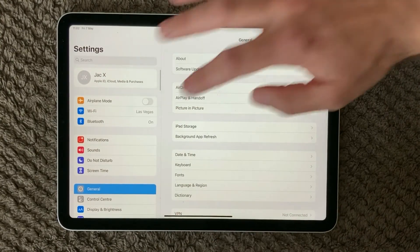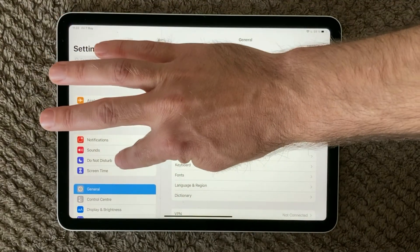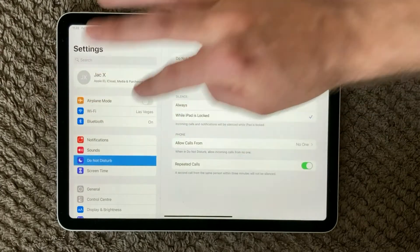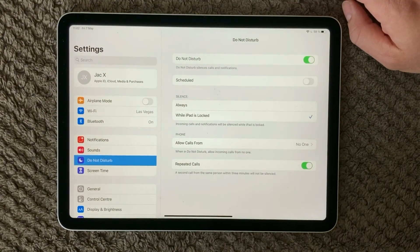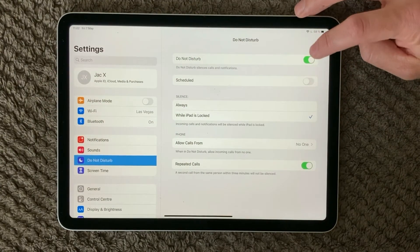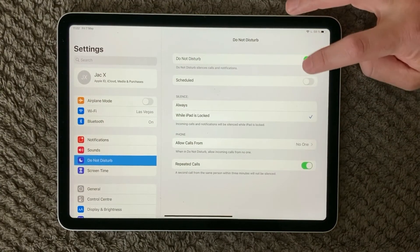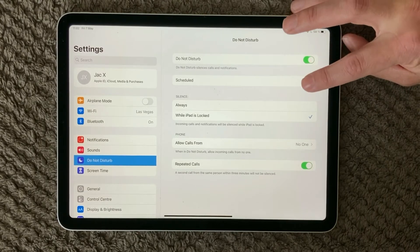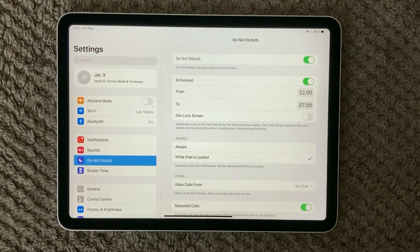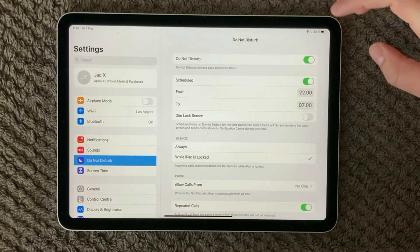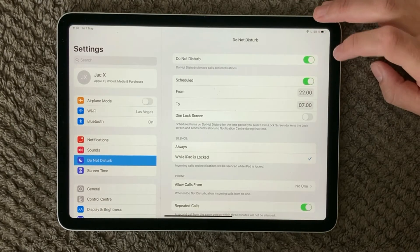You can actually also set up - in the Settings you have a do not disturb area and in here you can turn do not disturb on and off, but you can also schedule it.